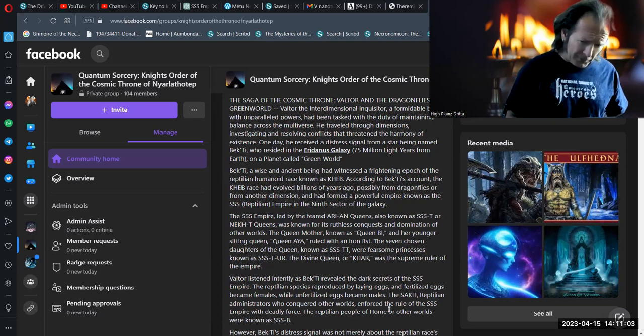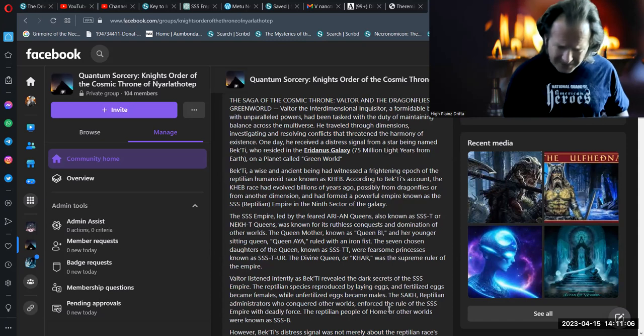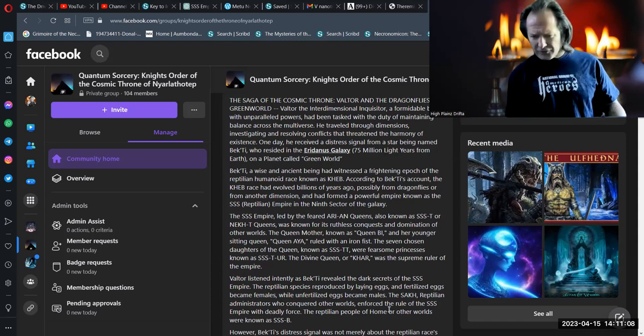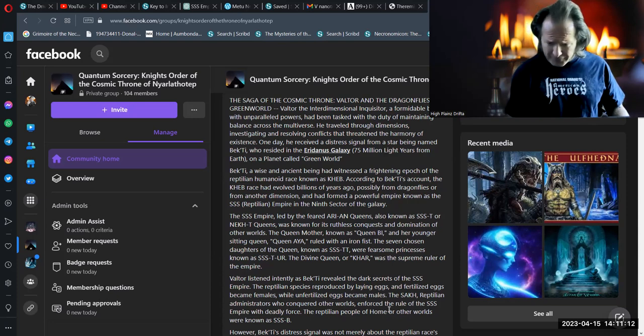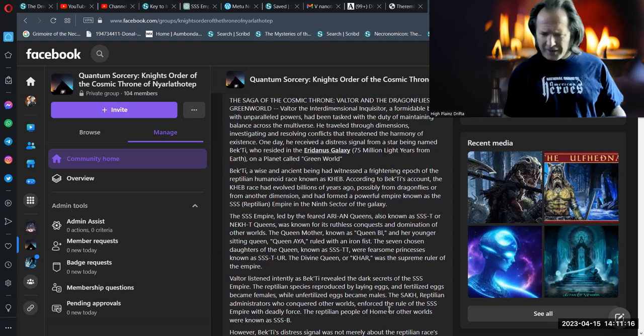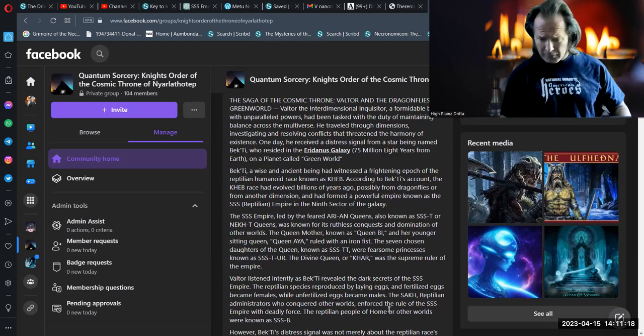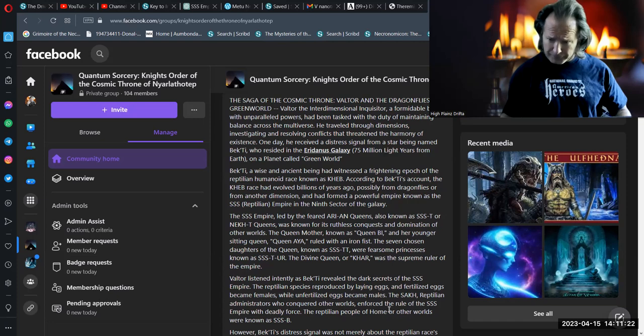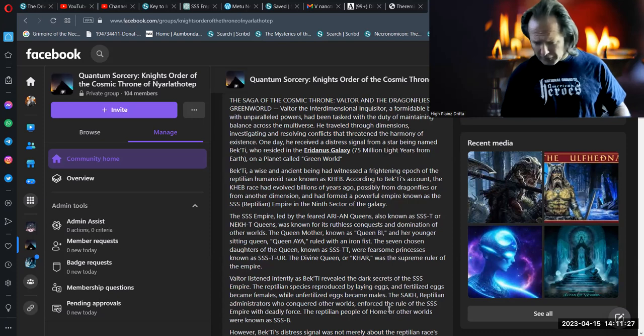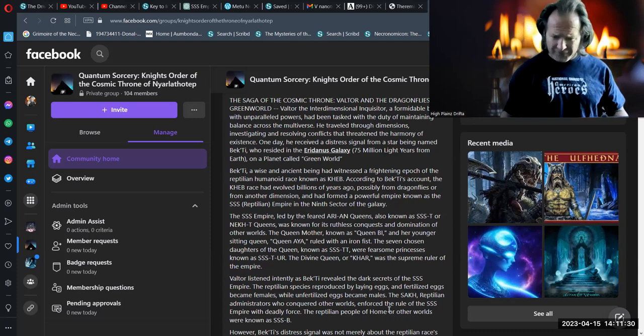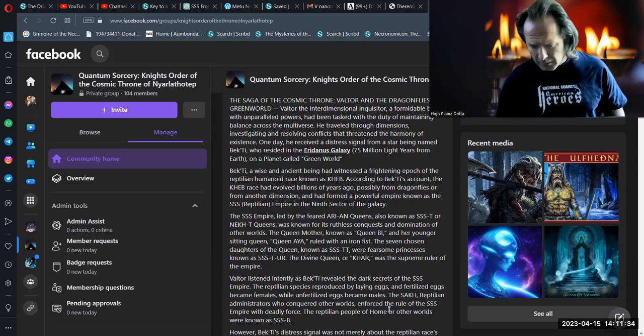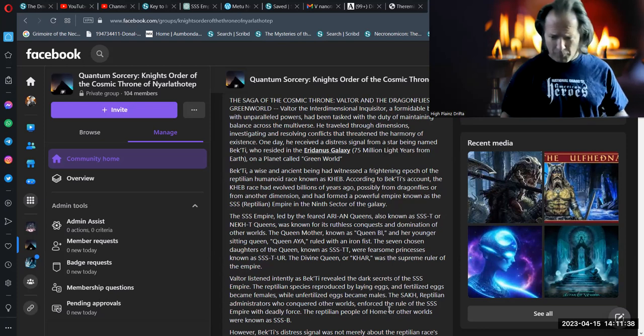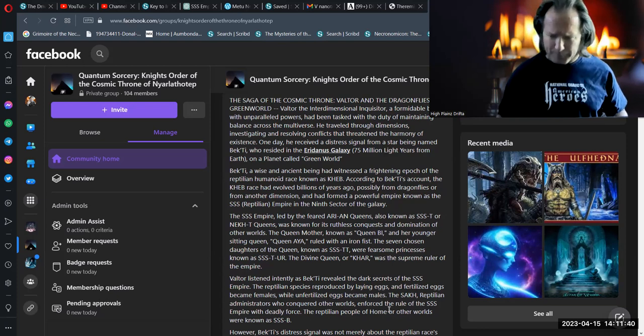Valtor listened intently as Bekhti revealed the dark secrets of the S's empire. The reptilian species reproduced by laying eggs, and fertilized eggs became females, while unfertilized eggs became males. The Slugh, reptilian administrators who conquered other worlds, enforced the rule of the Sist empire, the Sikar, with deadly force. The reptilian people of Poem, or other worlds, were known as the Sistbi.